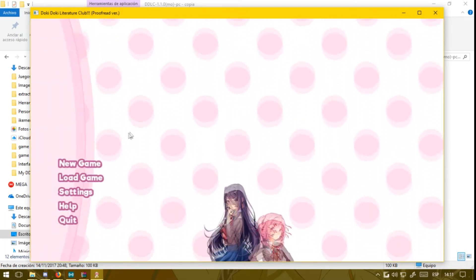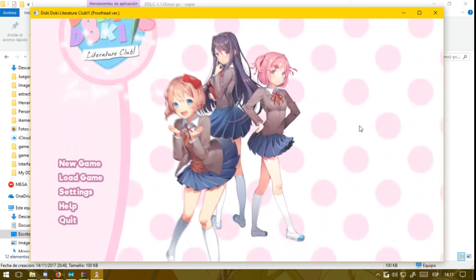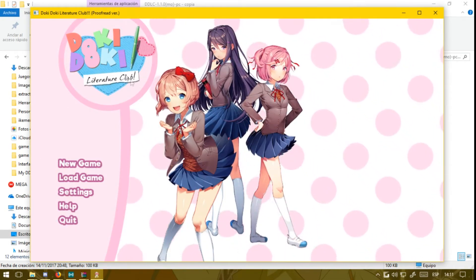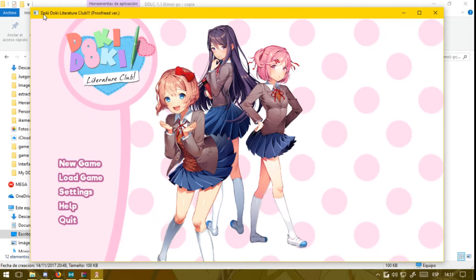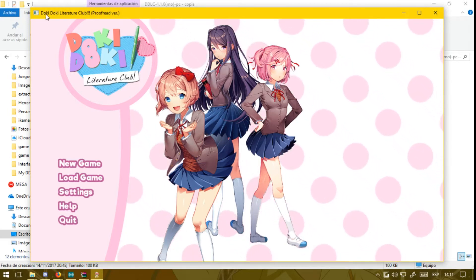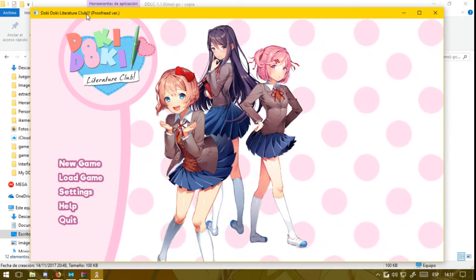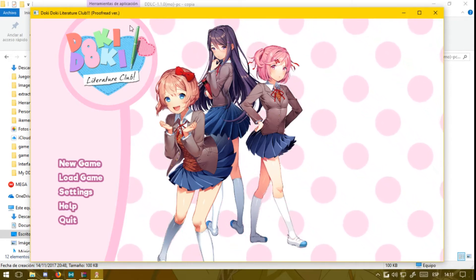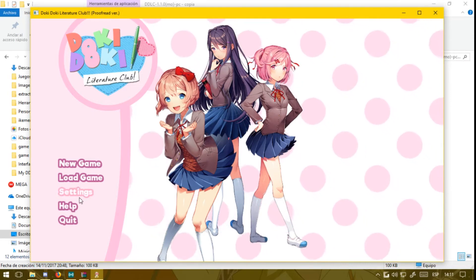As you can see now in the window, up left it says Doki Doki Literature Club with three exclamation marks followed by Pre-Release. That means that you're playing the latest version available.